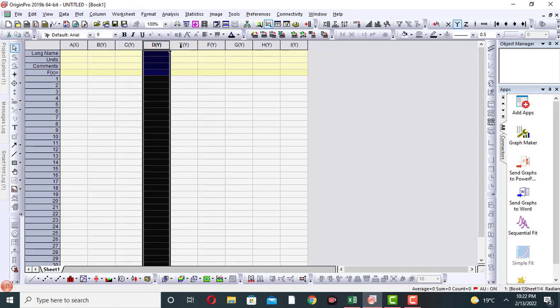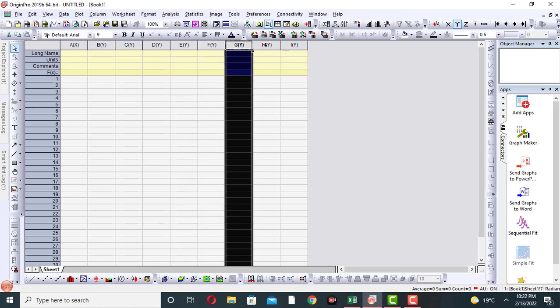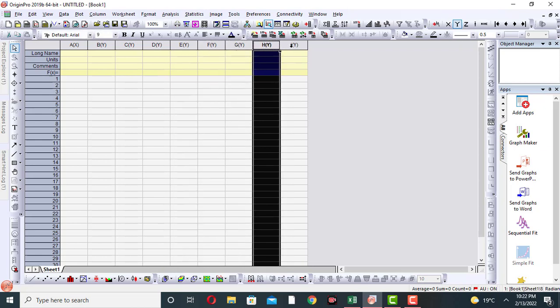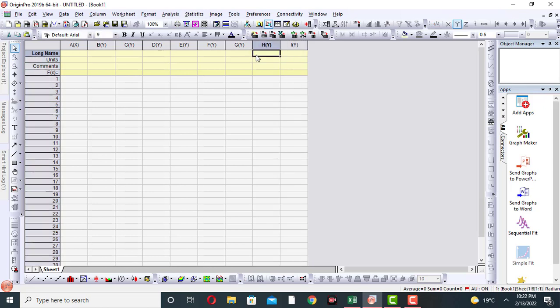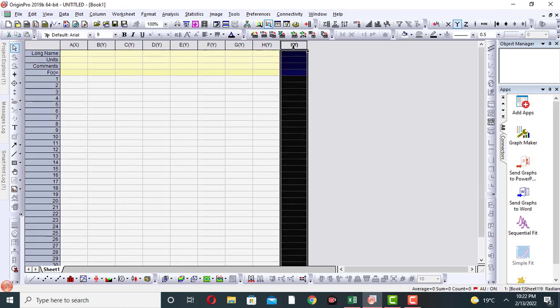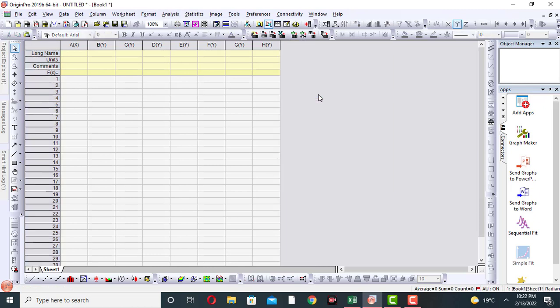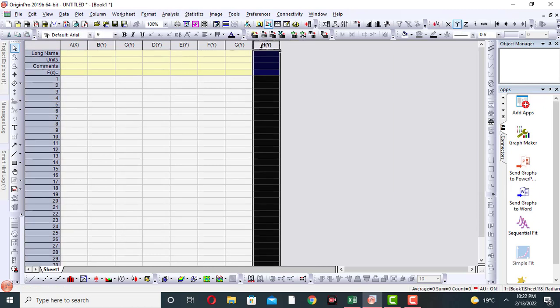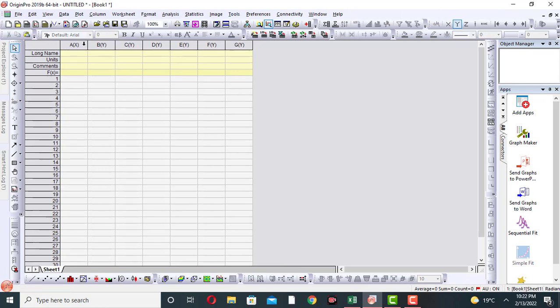Now if you want to remove or delete a column in Origin, suppose I want to remove this I Y column, this last column. First of all come to the column, then right click, then go to delete. So this column is deleted. Now if I want to remove H Y column, simply click on H Y column, right click, then delete.